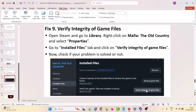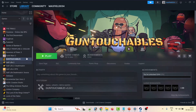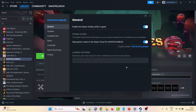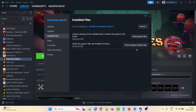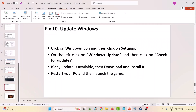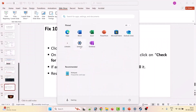The ninth solution is to verify the game files. Open Steam, go to Library, right-click on Mafia: The Old Country, select Properties, go to Installed Files, and click Verify Integrity of Game Files. After the verification is complete, launch the game and check.